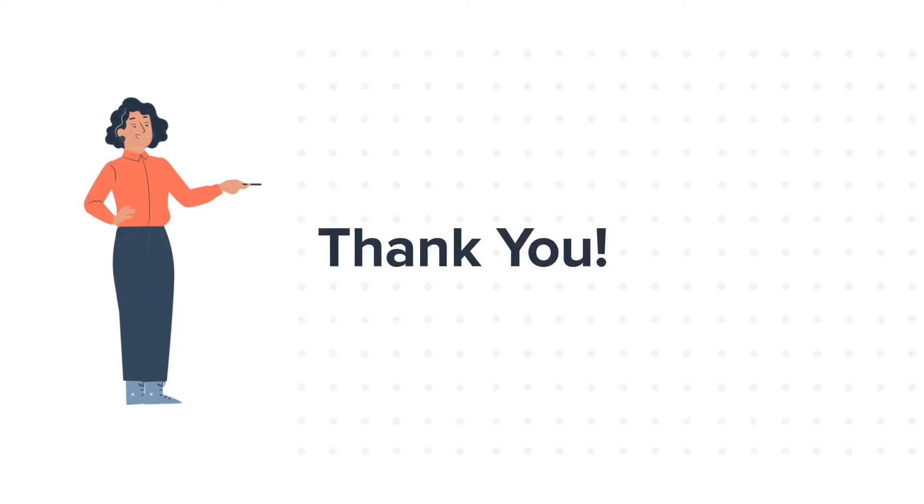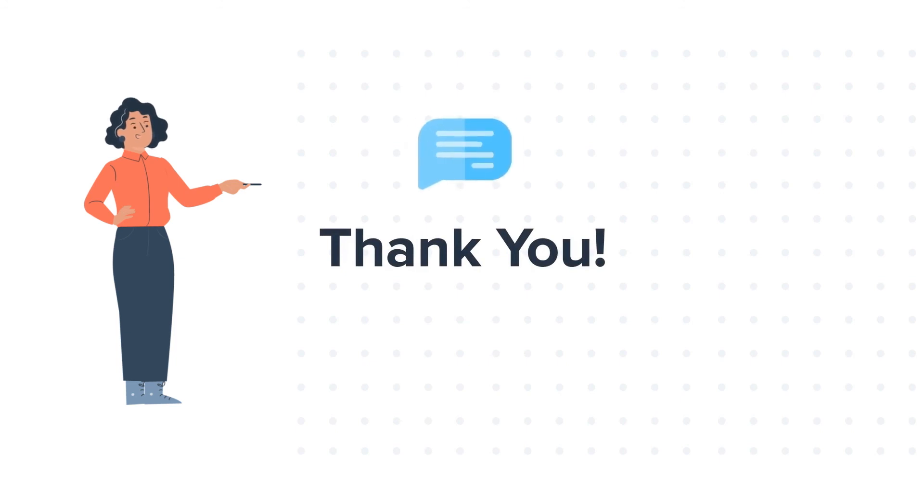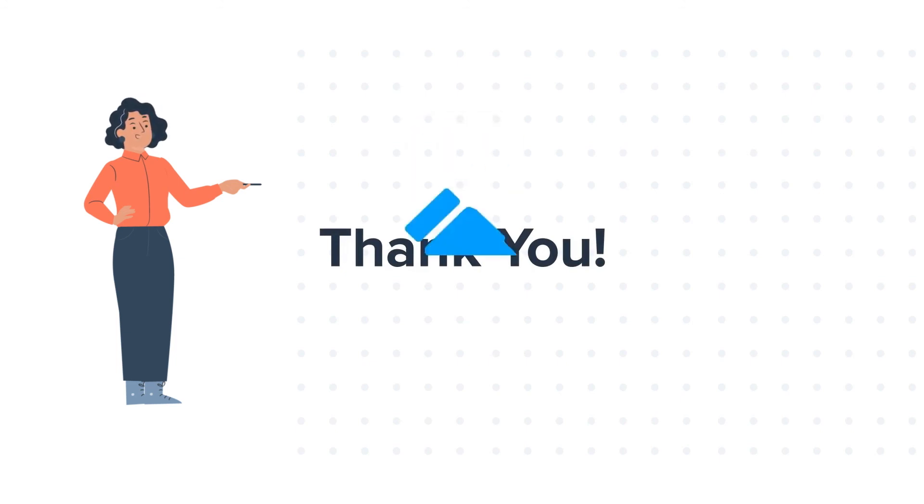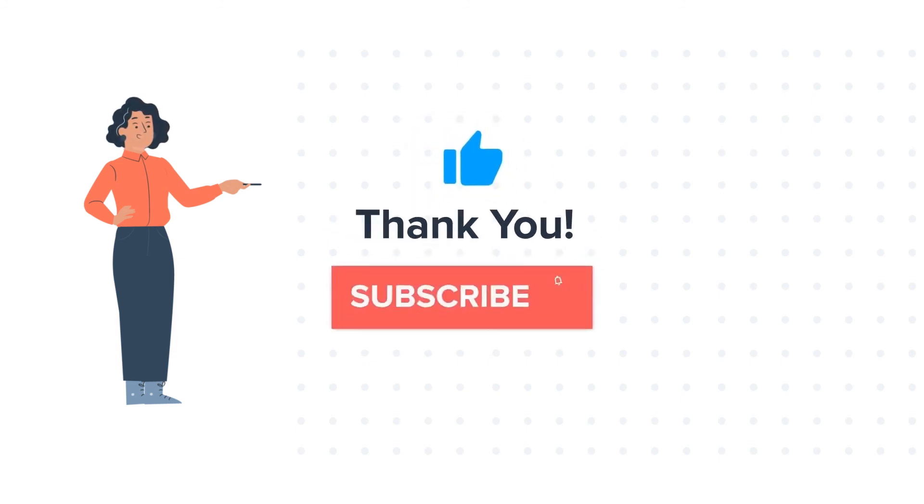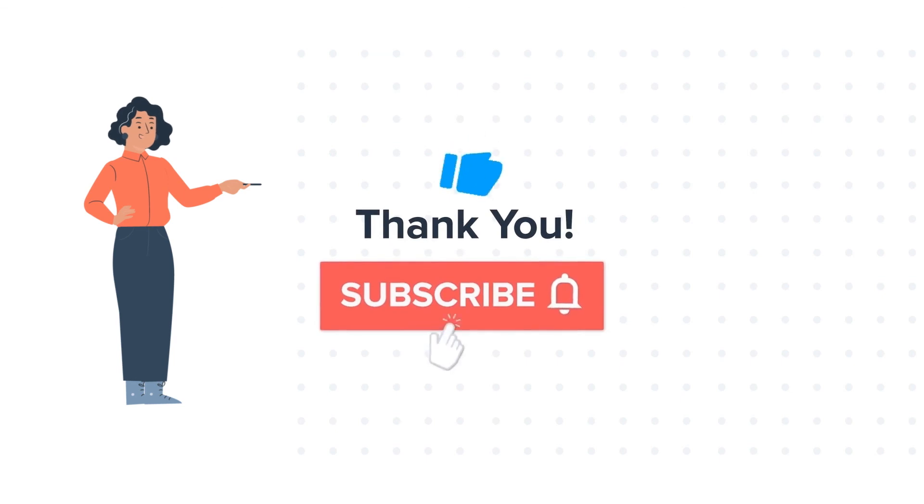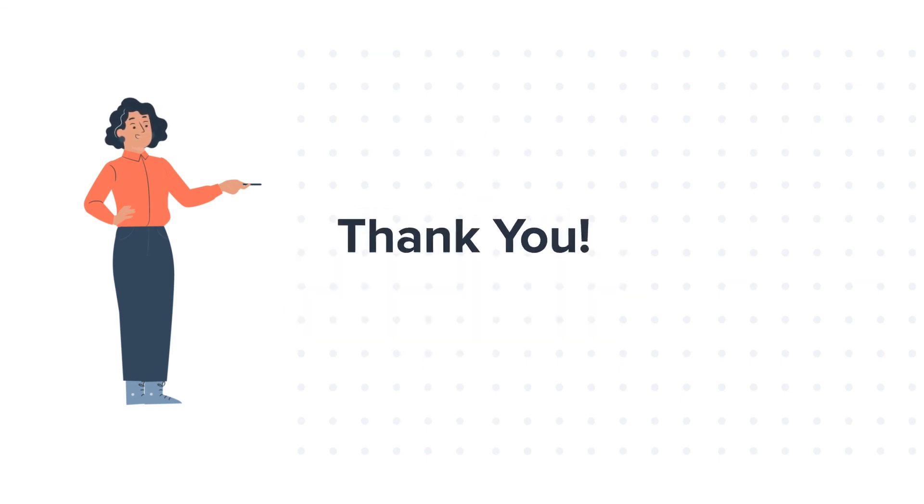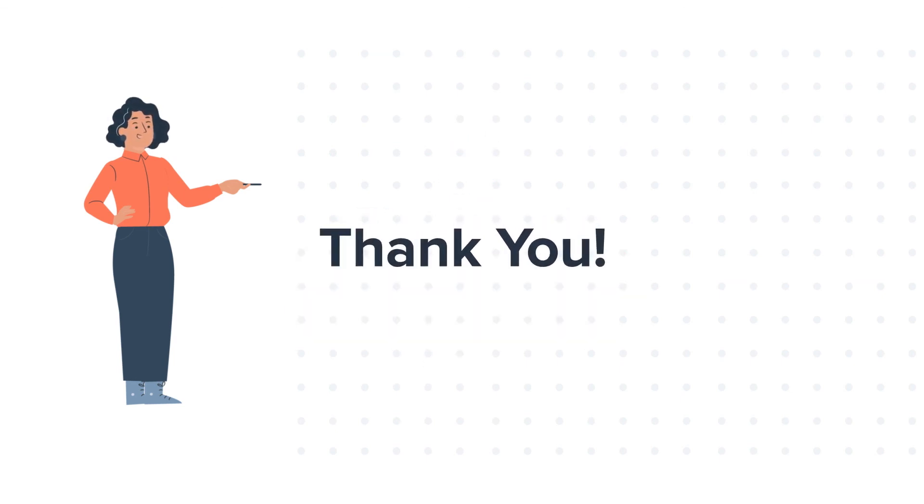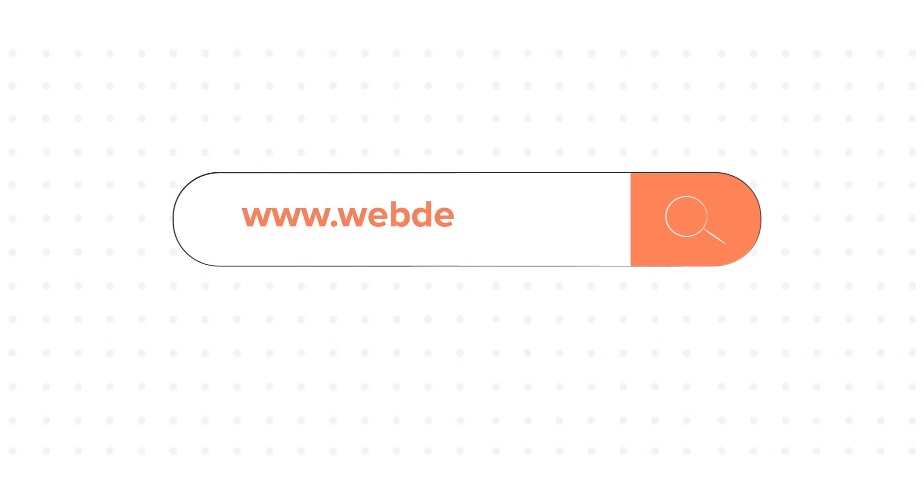Thanks for watching. Feel free to ask any question in the comment section and we will be happy to answer. If you like the video, give us a thumbs up and press the bell icon to subscribe to our channel. To know about our HubSpot services, visit us on www.webdew.com.